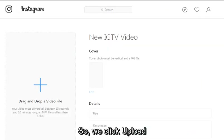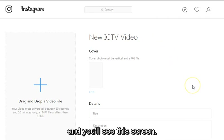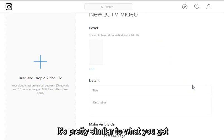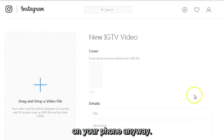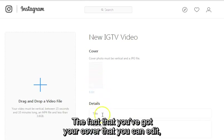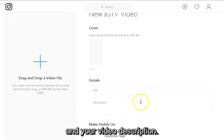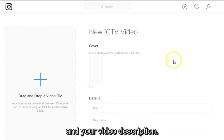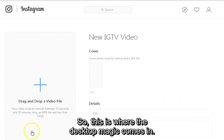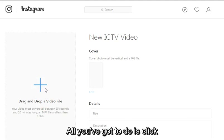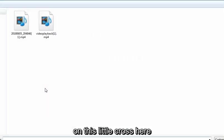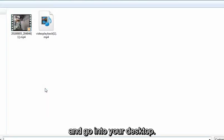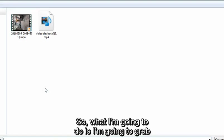I'm going to click Upload and you'll see this screen. It's pretty similar to what you get on your phone — you've got your cover, and you can edit your details for your title and your video description. This is where the desktop magic comes in. All you've got to do is click on this little cross here and go into your desktop.